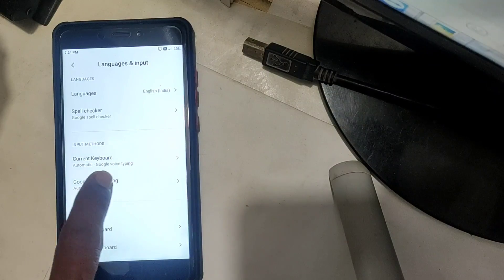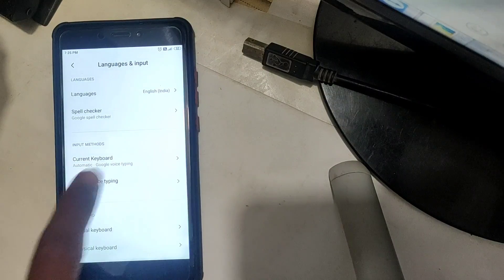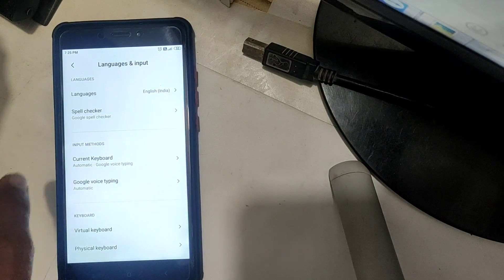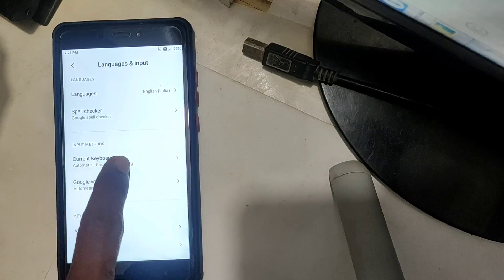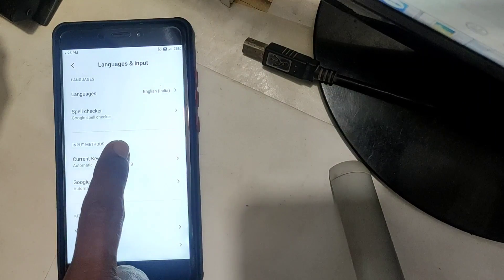Here we have automatic Google Voice Typing. Here we can make the changes — just tap.